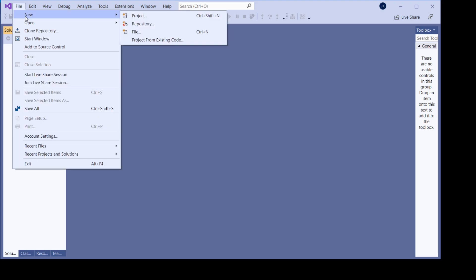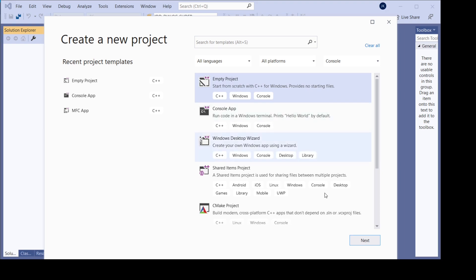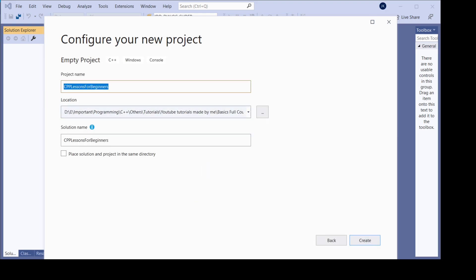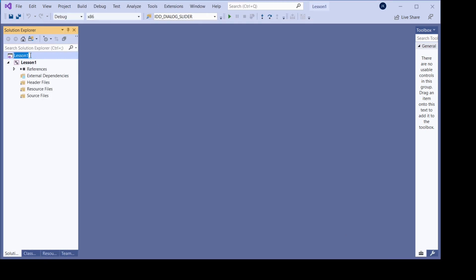We go here, new project, and then I create an empty project. Let's call the first project just lesson one. That's the solution name and here is the project.